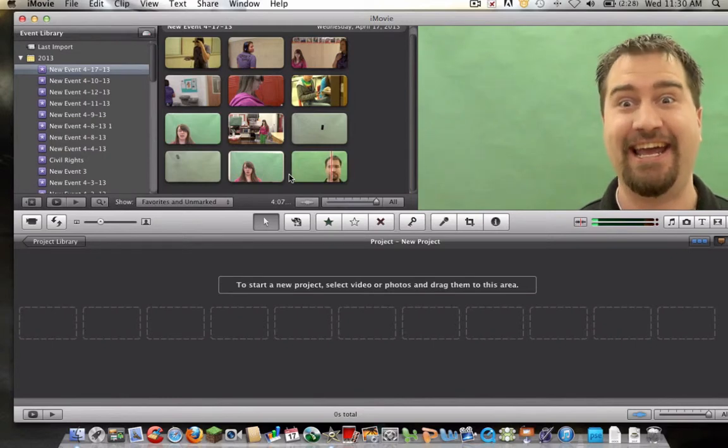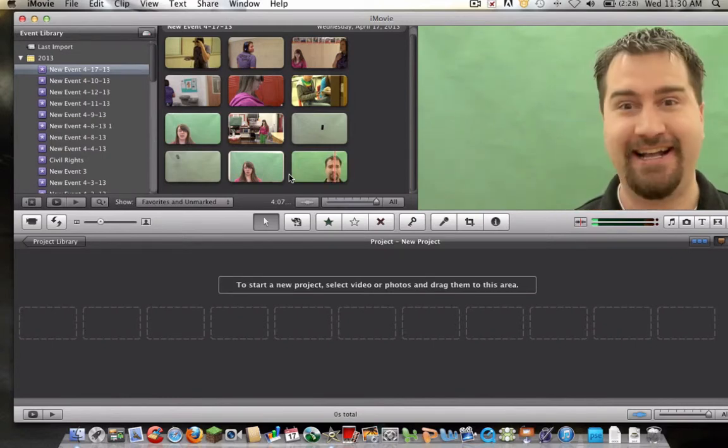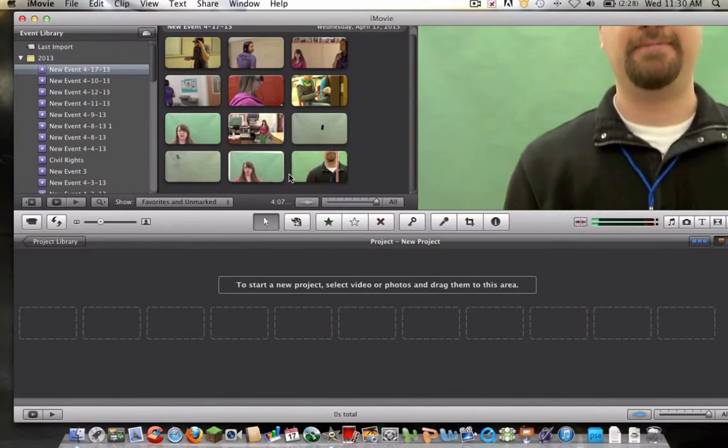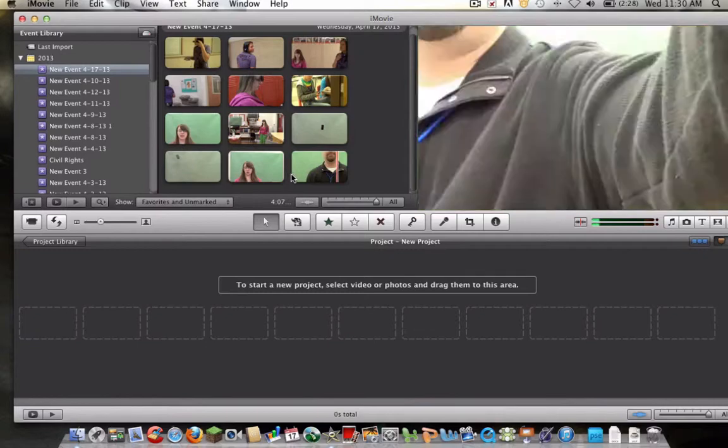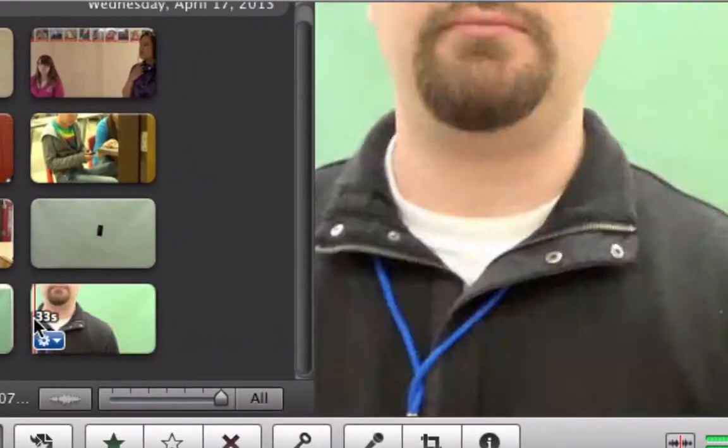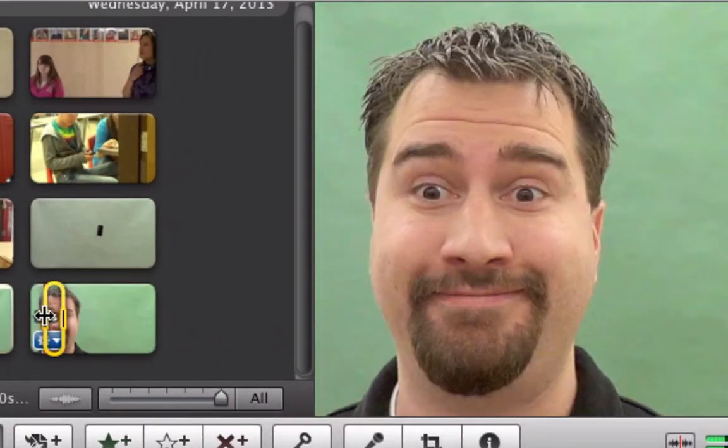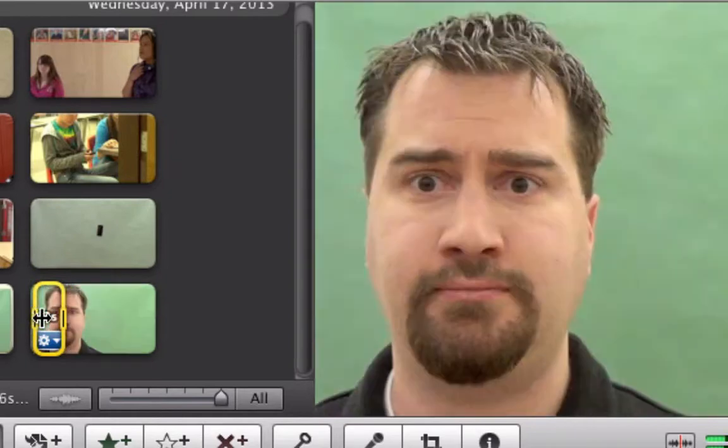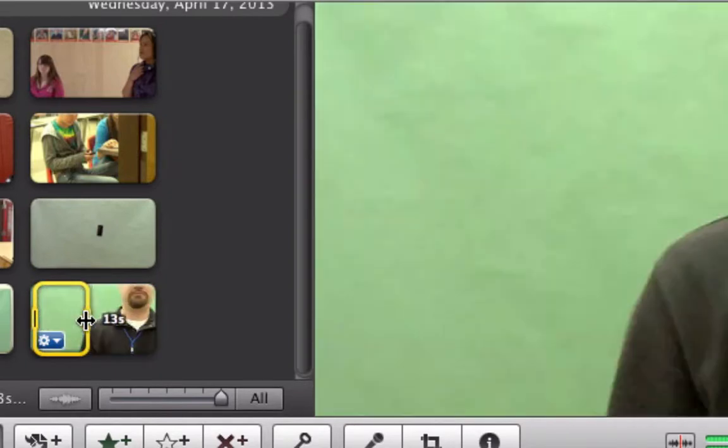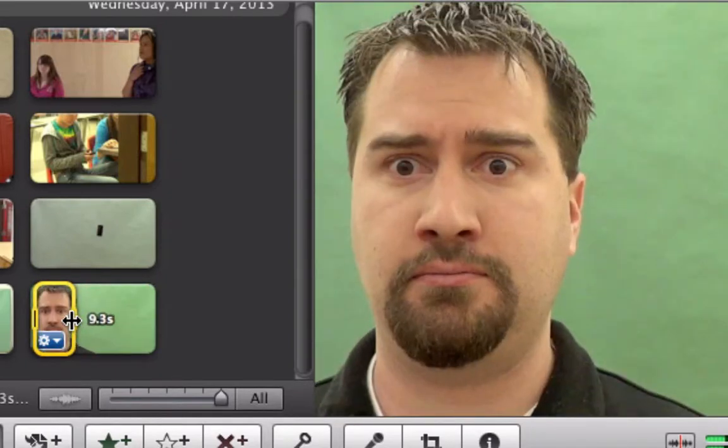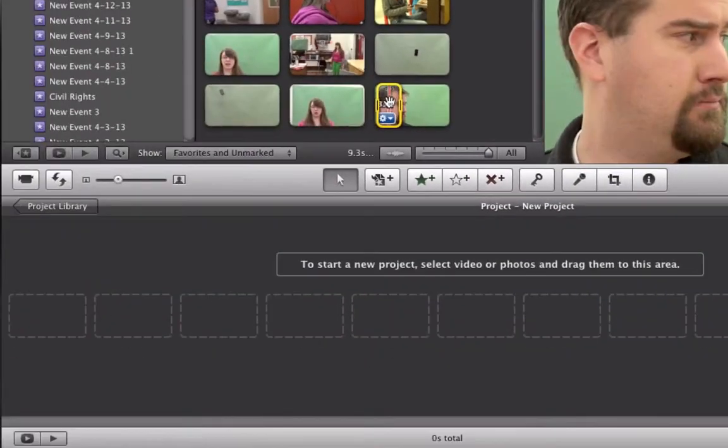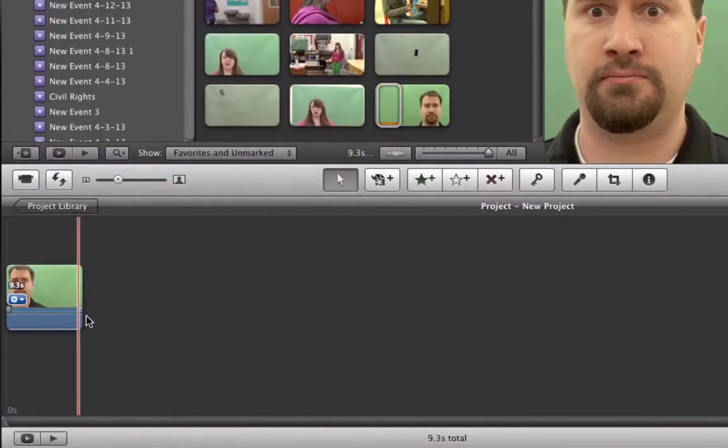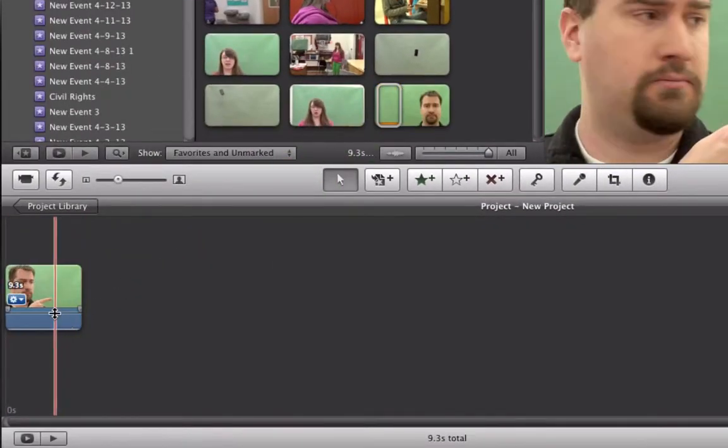Alright so how do we make it so that there's two people at the same time? Well you both need to be on a green screen and first things first I'm going to pick the footage that I want. Start right there and I'm going to stop right about there. That's going to be my base footage. Okay I'm going to go kill the audio.